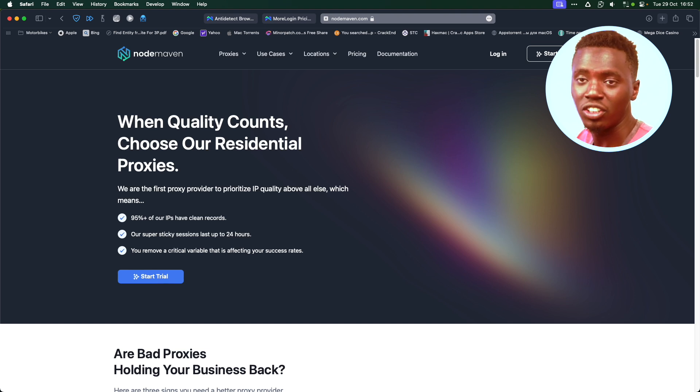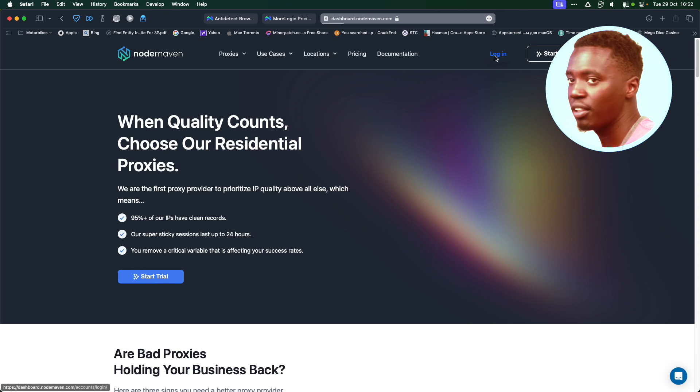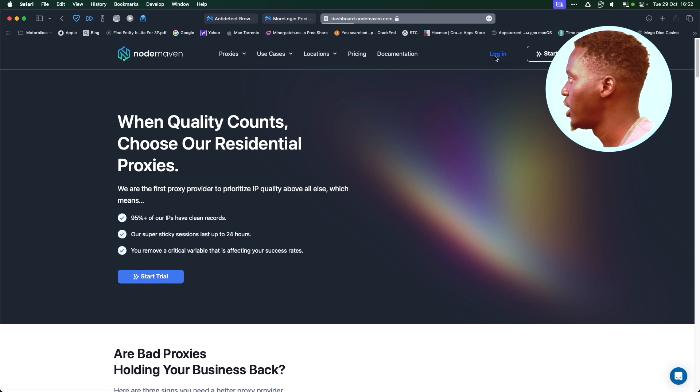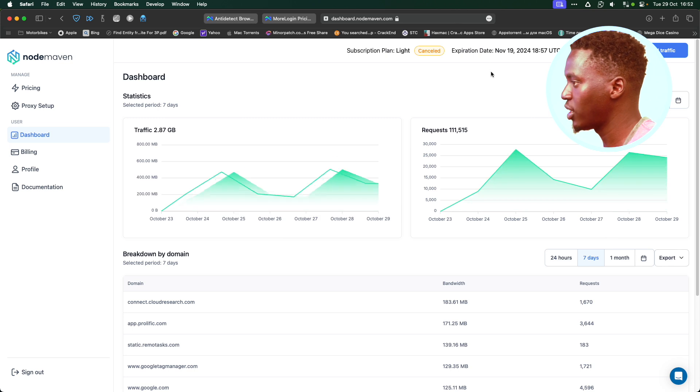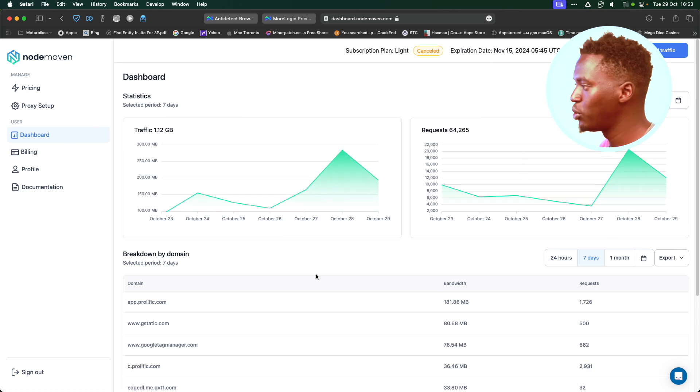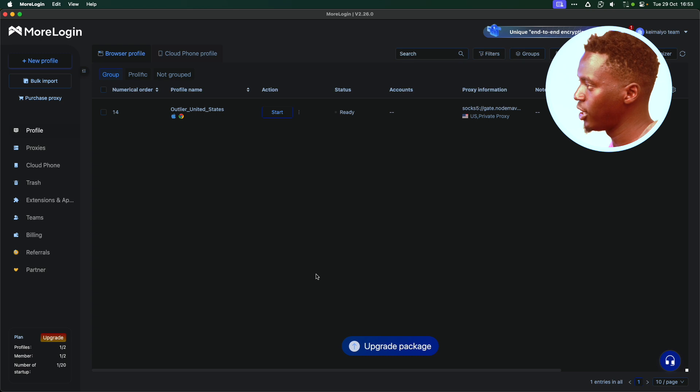Once you make the purchase, what you're just going to do is sign up. In my case, I've already signed up. So I'm just going to log in. I'm taken to my dashboard. First thing I'm going to do, I'm just going to open my Mologin.